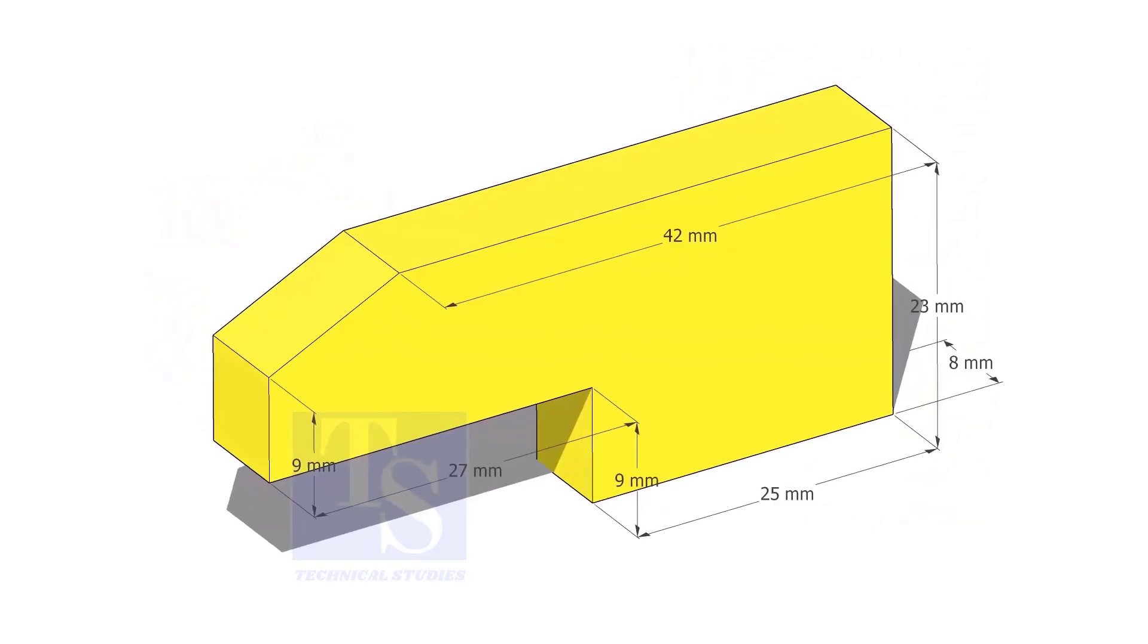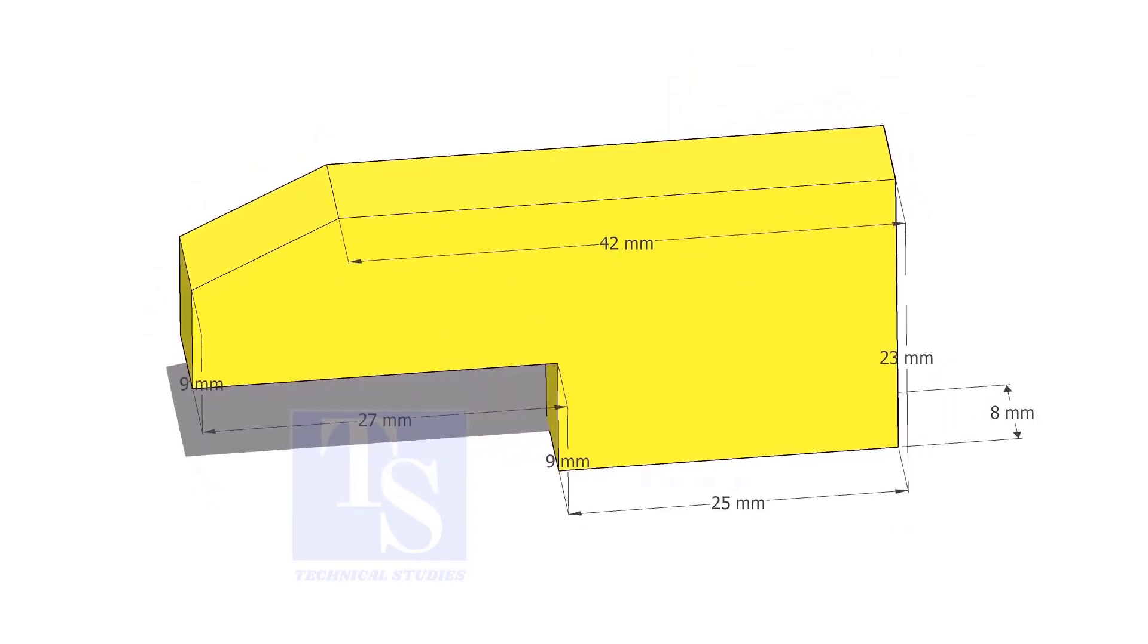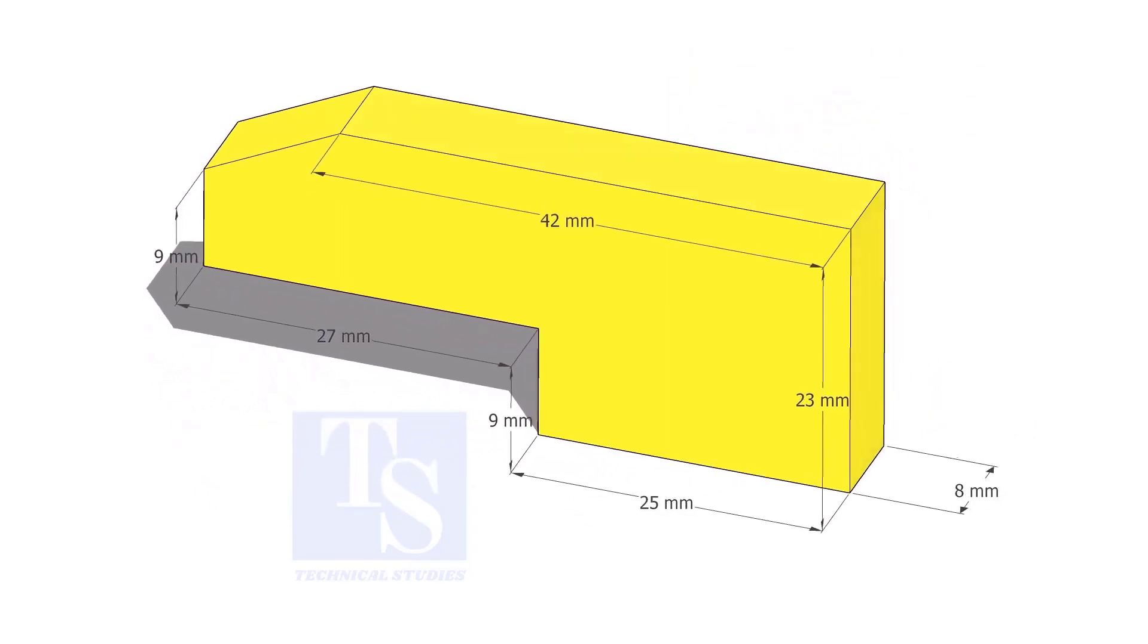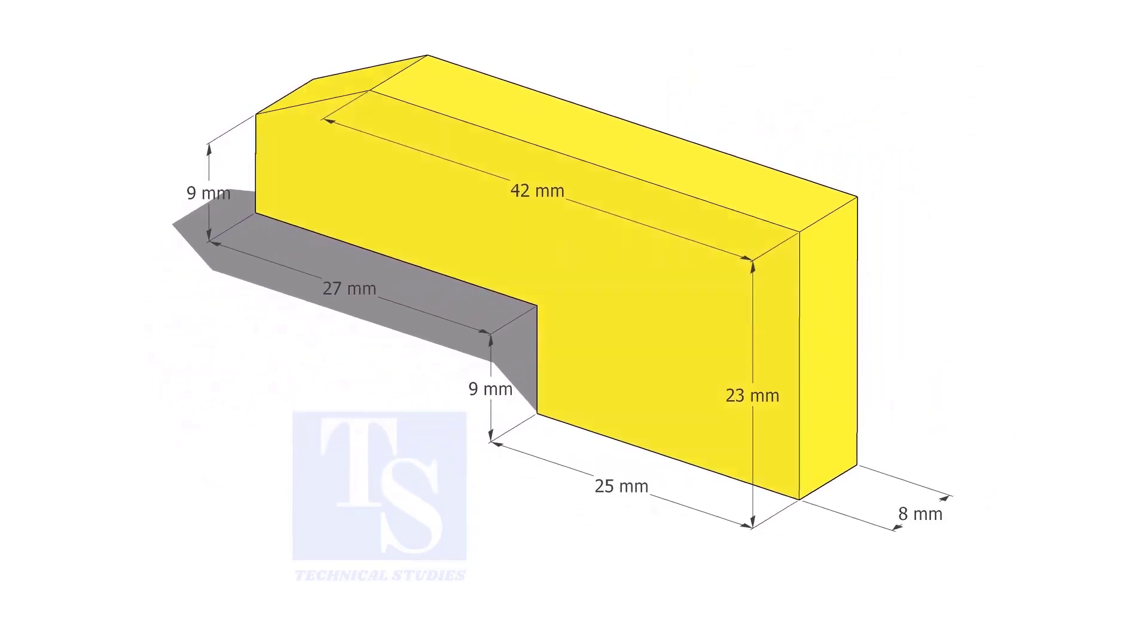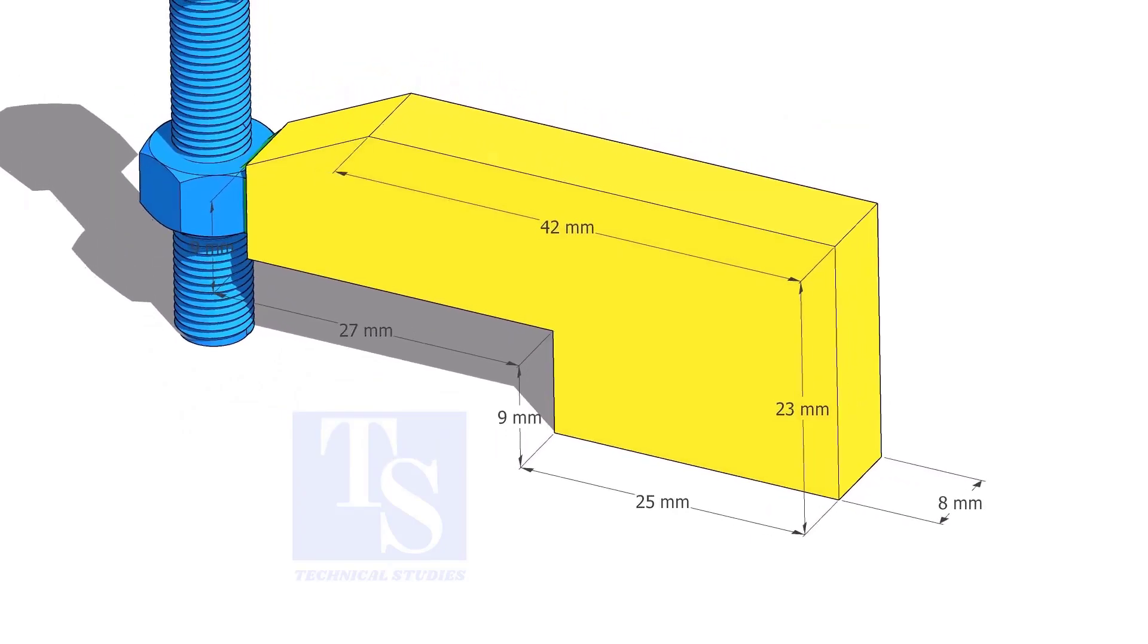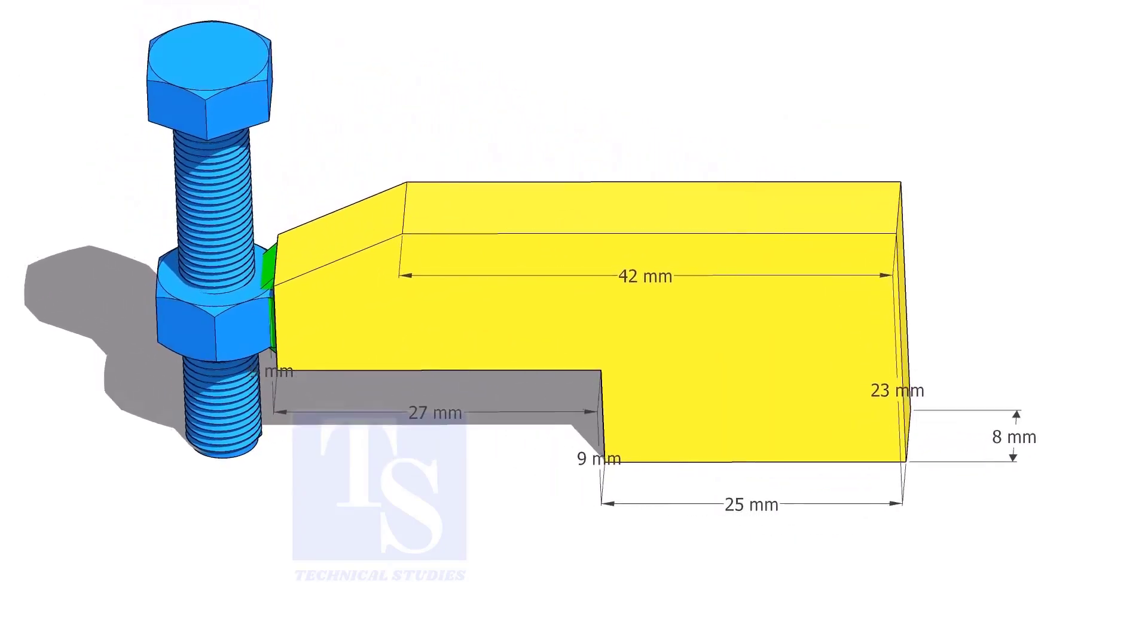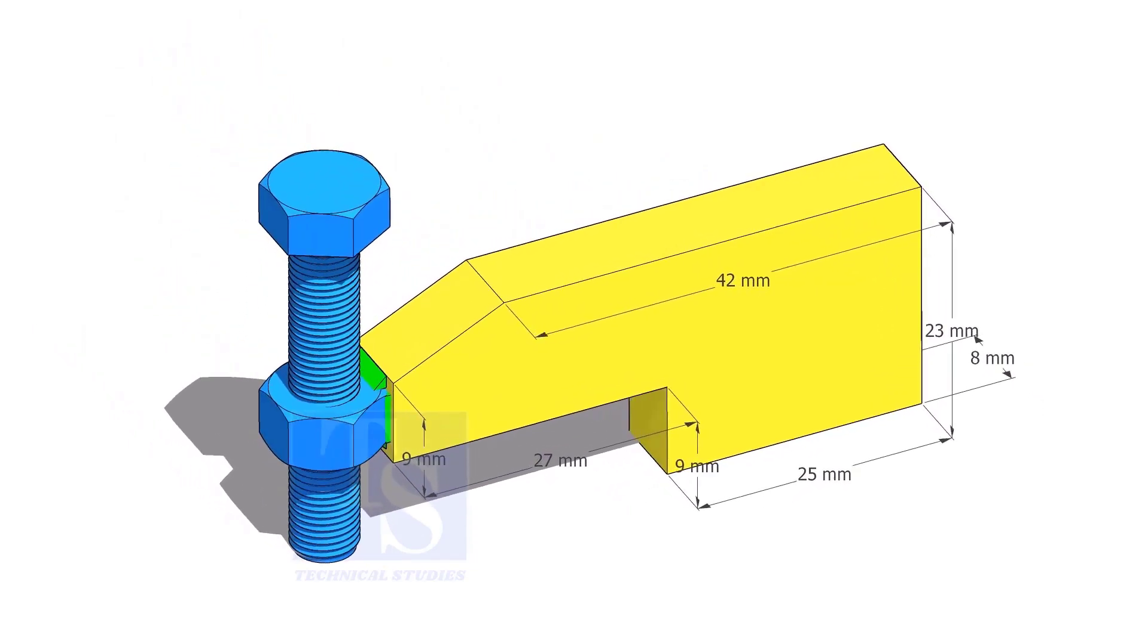Cut L shapes as per the given dimension. The link of this drawing is given in the description. For up to 4 inch pipes, you can use 10 mm thick plates. For 6 inch and above pipes, 12 mm to 16 mm thick plates are enough.